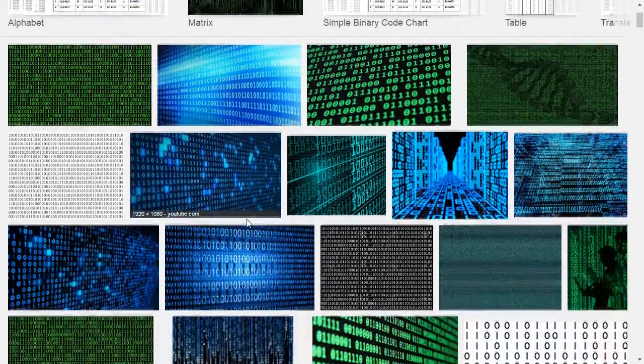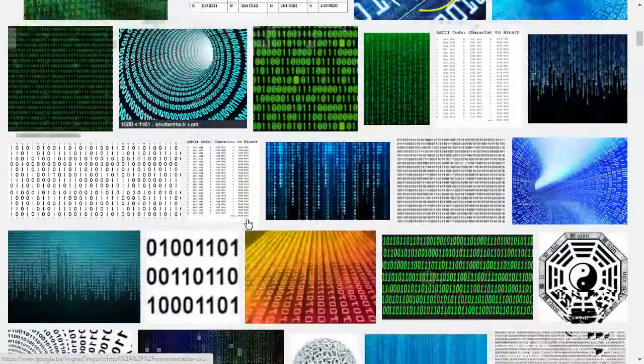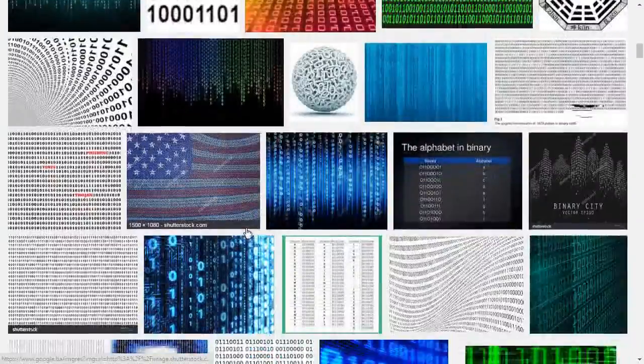Welcome to MBR channel. Today I am going to show you how to convert text to binary code or conversely.